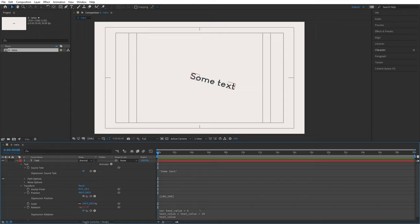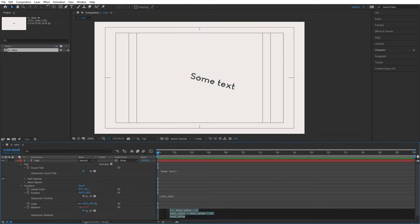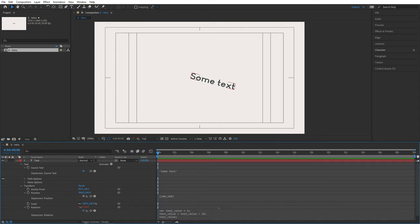While this is working, there's a potential for errors when lines get really long, making it confusing where one line ends and another begins. What you usually see is a semicolon at the end of every line, which tells After Effects specifically that this line of code is ending. This is generally really good practice.